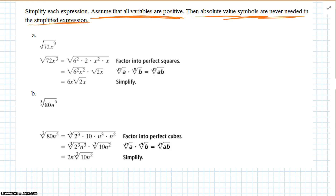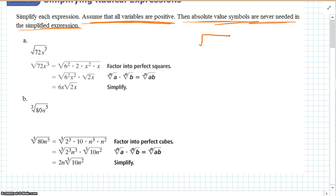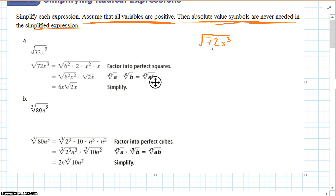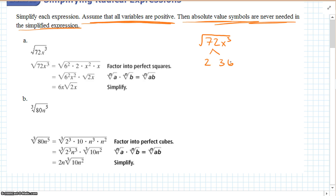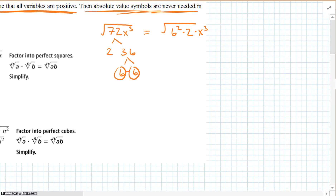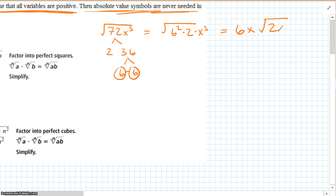The square root of 72x cubed. Let's factor 72 — that's going to be 2 times 36, and 36 is 6 times 6. So we can rewrite this as the square root of 6 squared times 2 times x cubed. The index is 2, so 2 goes into the exponent 2 once — a 6 escapes. 2 goes into the 3 once — 1x escapes. What's left: the 2 and one of the x's stay in. So we get 6x times the square root of 2x.